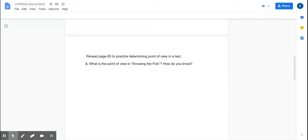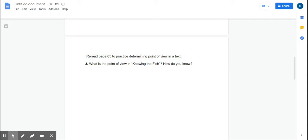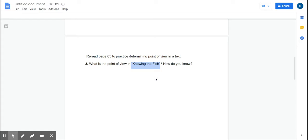And your last question is reread this to practice determining point of view in the text. What's the point of view in knowing the fish and how do you know? This part of the story right here, you are going to find in the story. It's kind of like a story within the story. And you're going to think about what the point of view is in that part of the story.